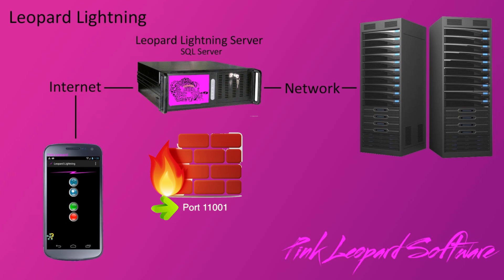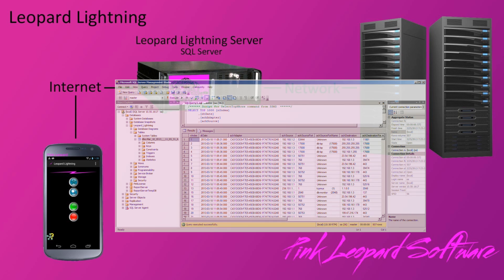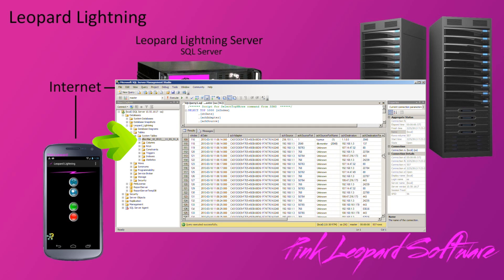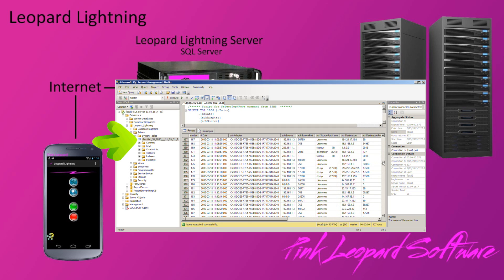All the capture information is stored in an SQL Server database called Leopard Lightning. Each capture has its own table made up of the date and time the capture was started.